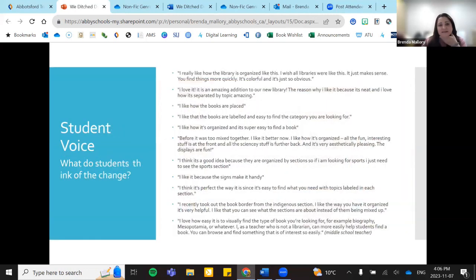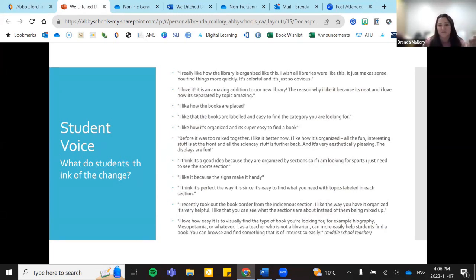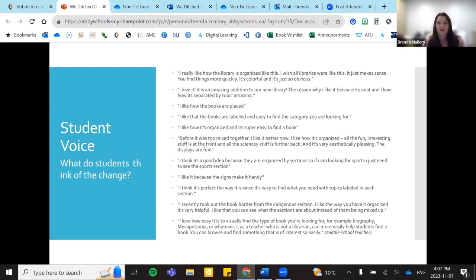Here's some student voice. These are quotes gathered from middle school students: they love it, they find it easy to find things — 'just go look at the sports section.' They say 'I like it better now,' 'it's organized,' 'aesthetically pleasing.' The last quote is from a middle school teacher who said: 'Even as someone who isn't a librarian and doesn't know how Dewey works, I can help the kids find something. I can find something for myself much more easily. It's very, very browsable.' Which is really what we want.